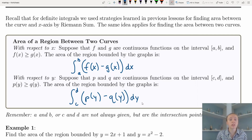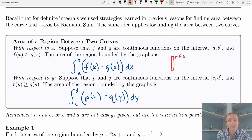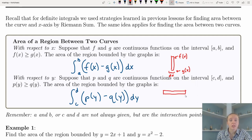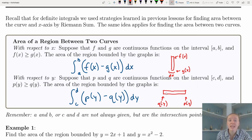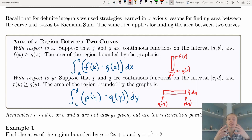Now we're drawing those rectangles horizontally. When integrating with respect to x, the top part of the rectangle touches f(x) and the bottom touches g(x), and dx is the width. Now integrating with respect to y, one side of our rectangle touches p(y) and the other touches q(y). Subtracting p(y) minus q(y) gives the height of that rectangle, and dy — the change in y — is the small width. So: right minus left times width, or top minus bottom times width.